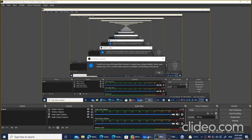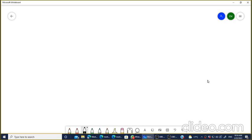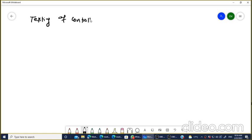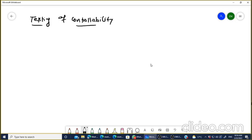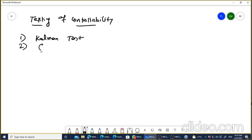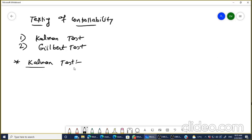In this video we are going to cover the test of controllability. The first test is the Kalman test and the second one is the Gilbert test, to check whether the system is controllable or not. We will also see the proof of the Kalman test — how the Kalman test has been derived.